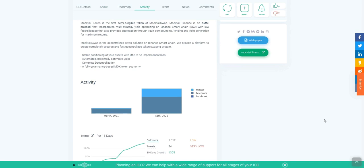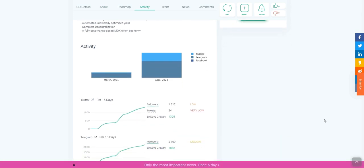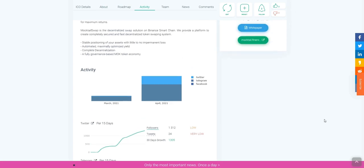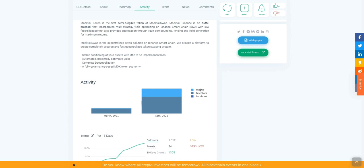Moktel token is the first semi-fungible token of MoktelSwap. Moktel Finance is an automated market maker protocol that incorporates multi-strategy yield optimizing on Binance Smart Chain with low fees or slippage, that also provides aggregation through vault compounding, lending, and yield generation for maximum returns.